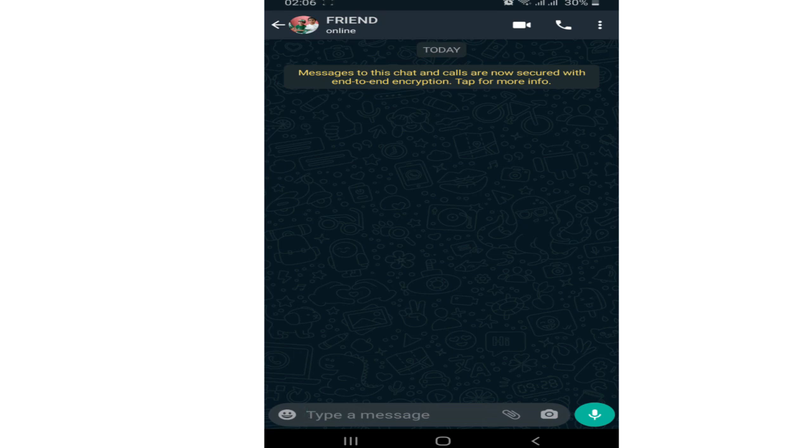Hey guys, in this video I will show you how you can read deleted WhatsApp messages on WhatsApp app. So without wasting any time, let's begin.